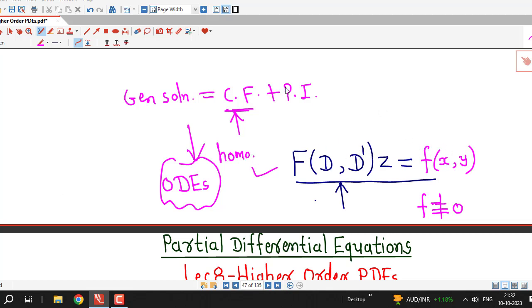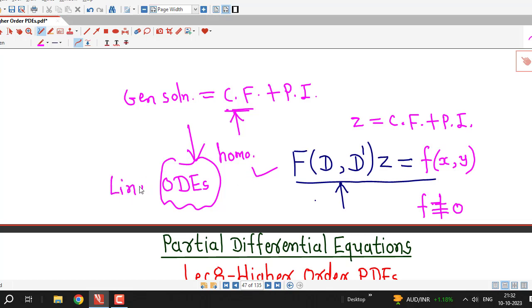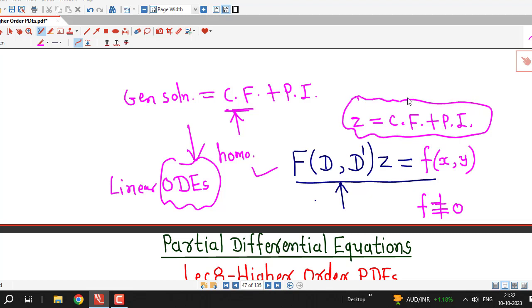Here also we will have the same method — we have to decide the complementary function as well as the particular solution or particular integral. The theory for linear ordinary differential equations of higher order and linear partial differential equations of higher order is analogous, so we can easily understand this method for solving non-homogeneous PDEs if we are familiar with solving non-homogeneous linear ODEs with constant coefficients.